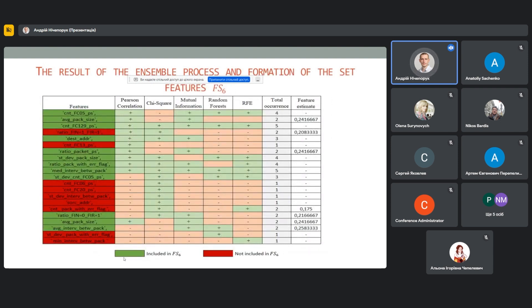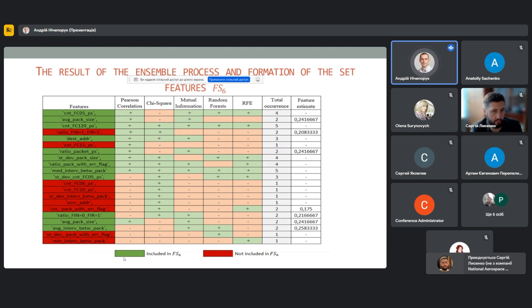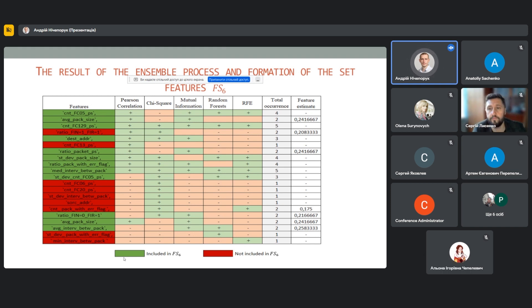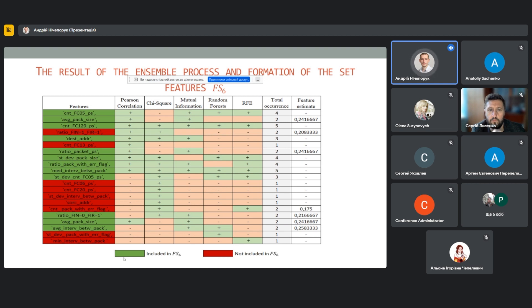The scikit-learn library was used to implement feature selection methods. The obtained sets of features were used to carry out the feature selection process based on ensemble. The result of ensemble process and creation of the set of features 6 is shown in this slide. From this table, it can be seen which features were selected, highlighted with green color, and respectively rejected, that is highlighted in red color.